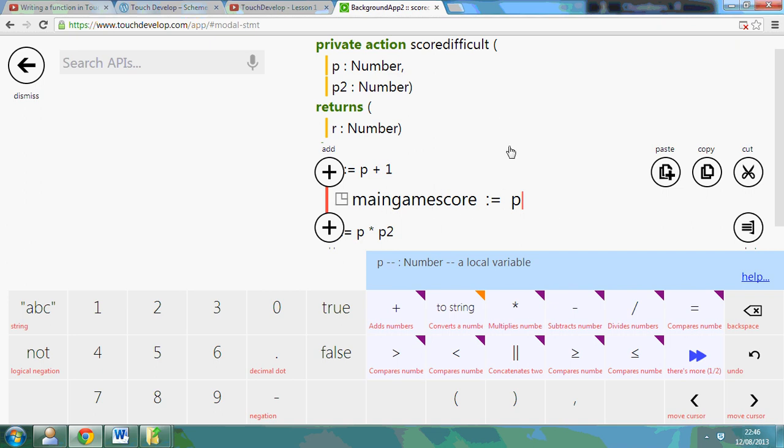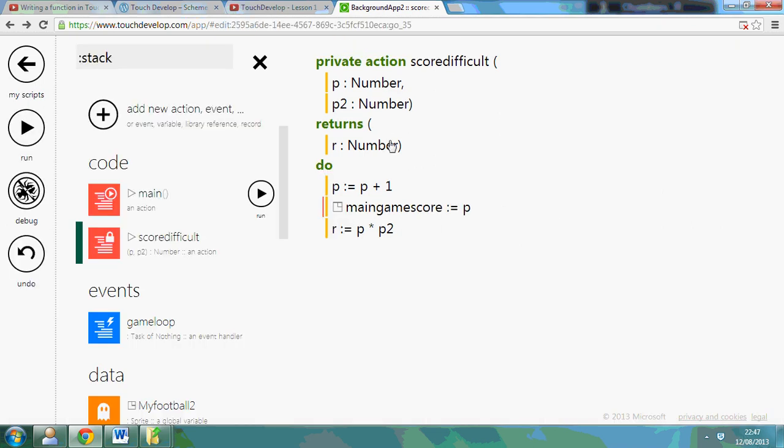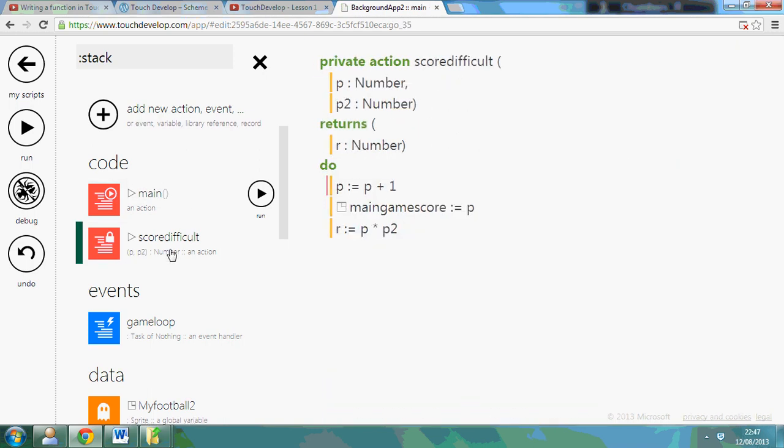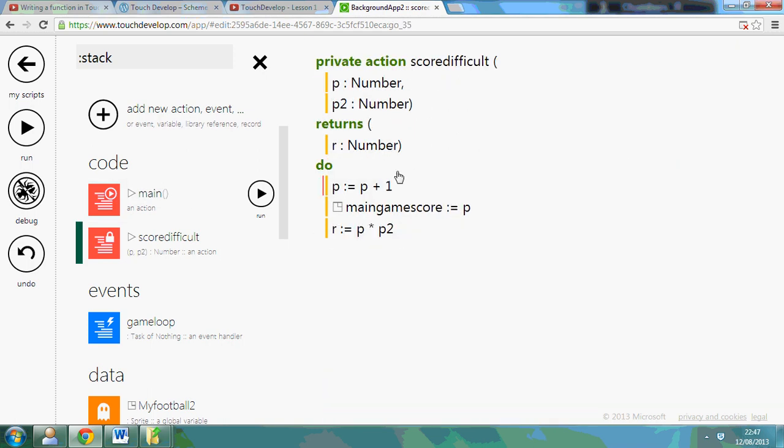So I'm updating my global variable. So that's a simple function that would work within a game and it multiplies your score and increases it by five each time. So have a play around with functions. See what works for you.